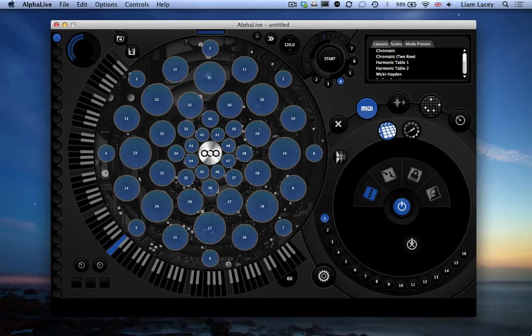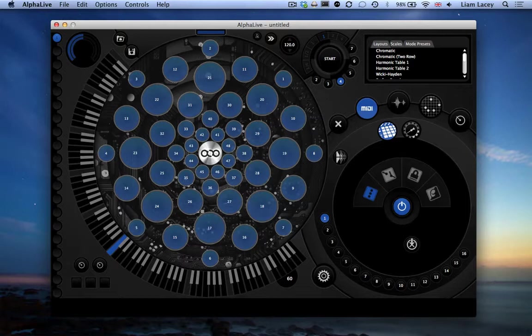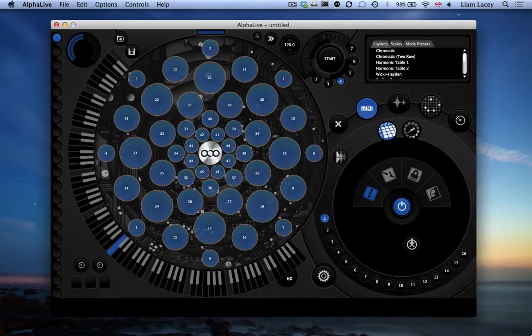So the basic concept to using AlphaLive is by first selecting a pad or a group of pads, and then any settings that you apply using the Pad Settings section or the Toolbox section will then be set to that selected group of pads.